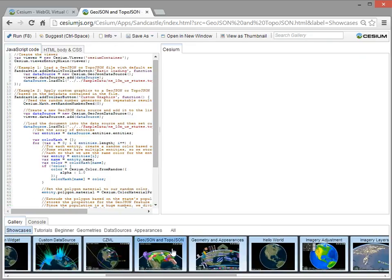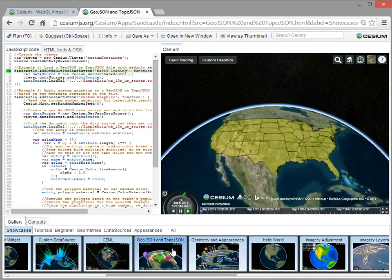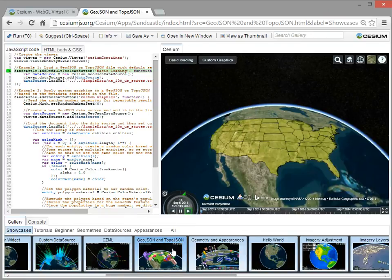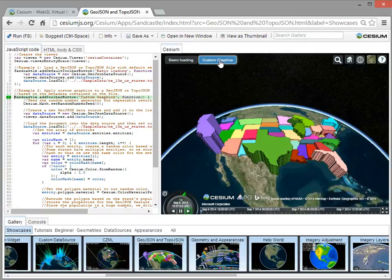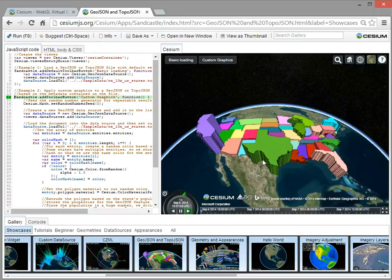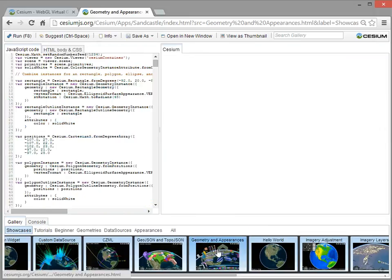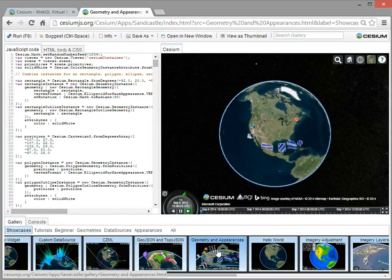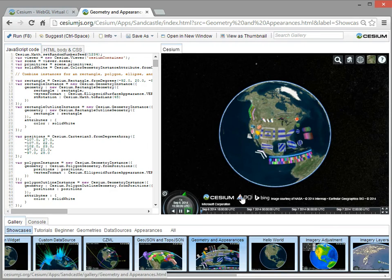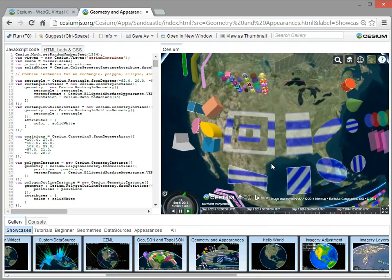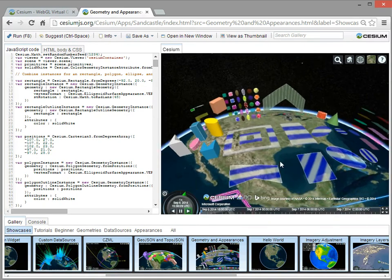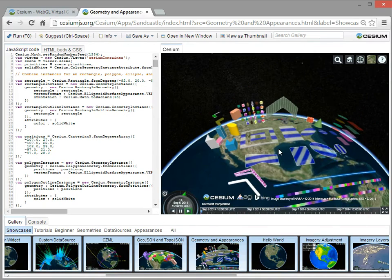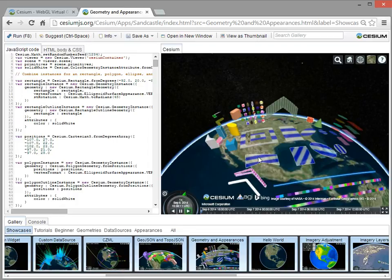We're working on getting more and more formats supported right now. We have GeoJSON and TopoJSON, and here's some custom rendering where we're looking at the properties of the data, and here we're extruding based on population. And there's a large library. If you don't want to use one of our loaders directly, you can go to a lower level in Cesium and create geometries yourself. Here you see polygons, polygons with holes, extruded polygons.